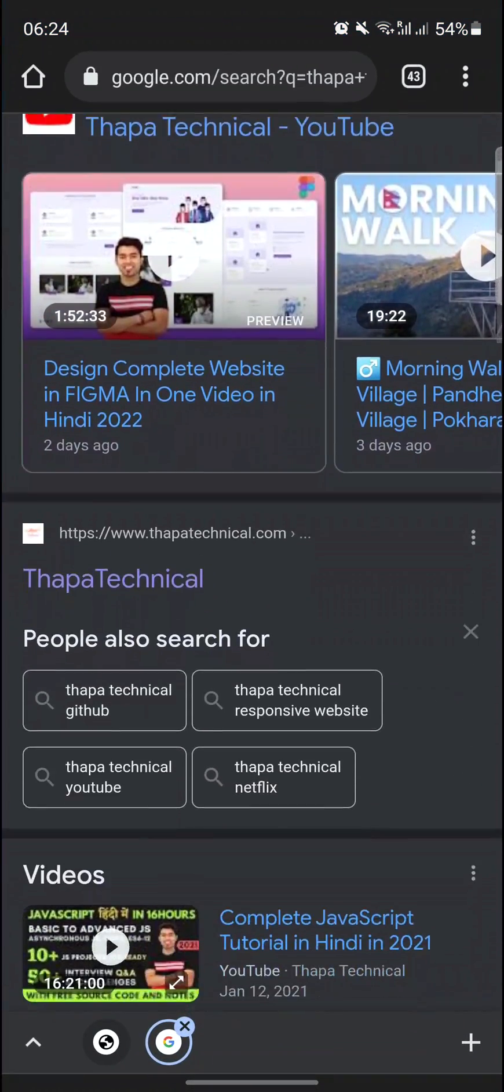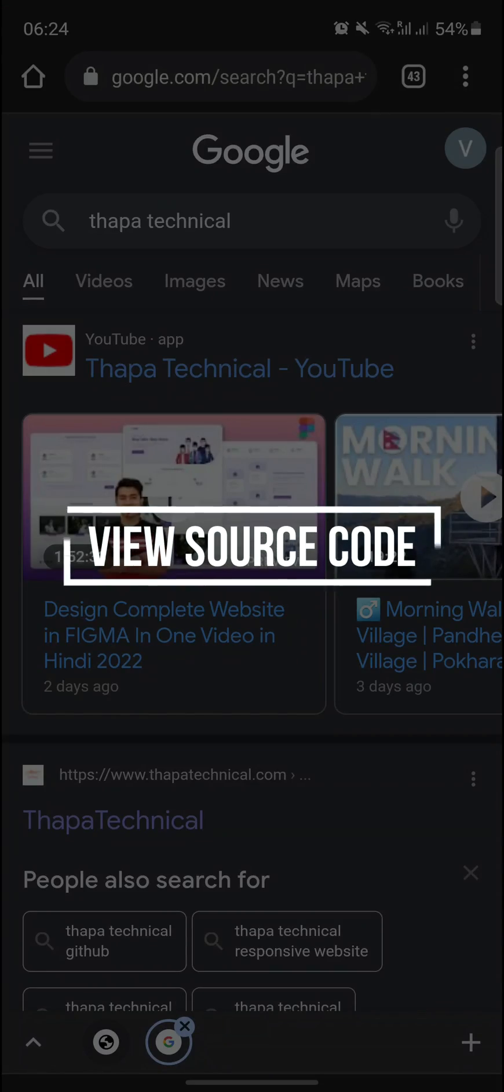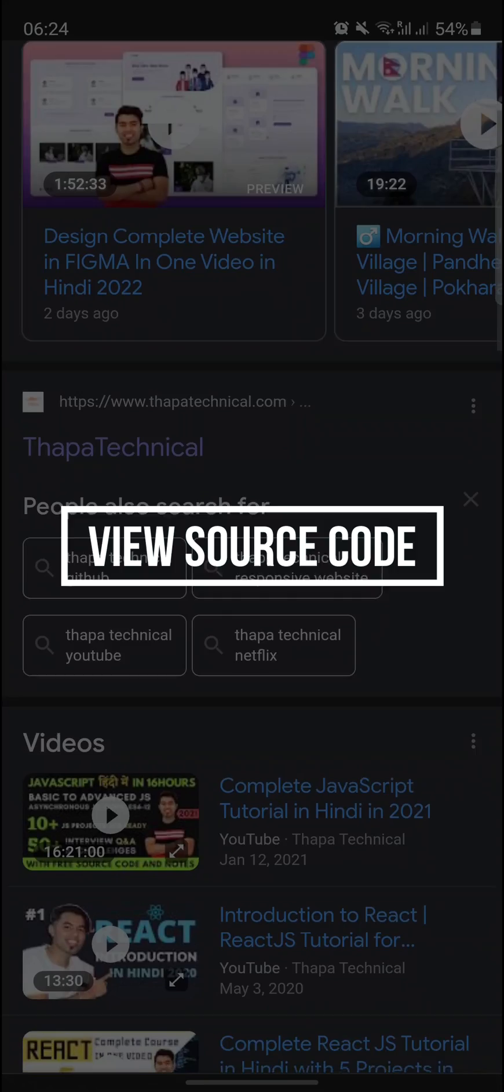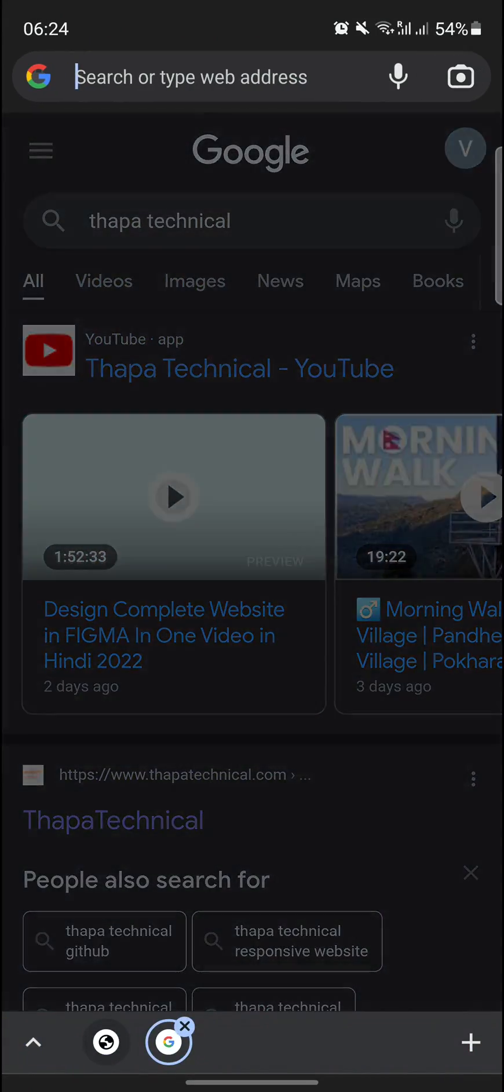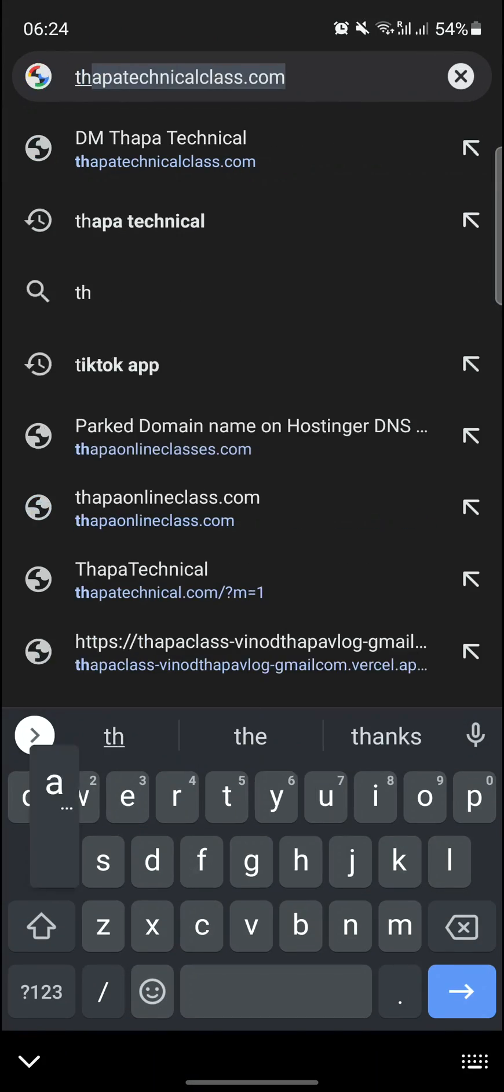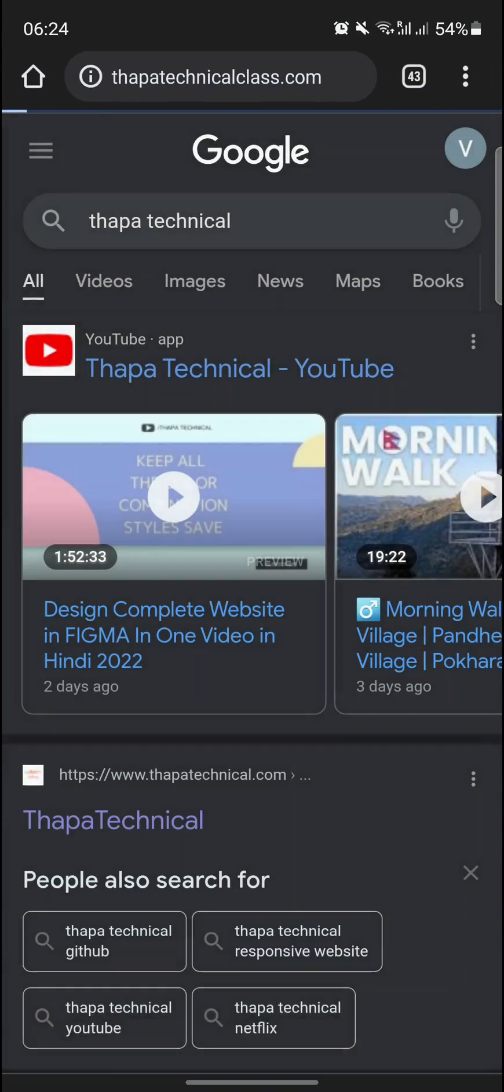Welcome guys and today in this video I'm gonna show you how you can view the source code of literally any website - I mean the HTML and CSS part. I have many websites, one of them is thappatechnicalclass.com.